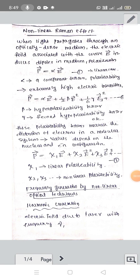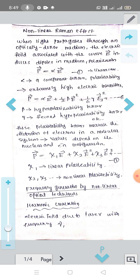Non-linear Raman effect. When light propagates through an optically dense medium, the electric field associated with this wave — that is E — induces a dipole in the medium.